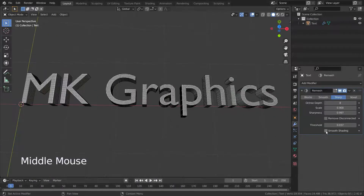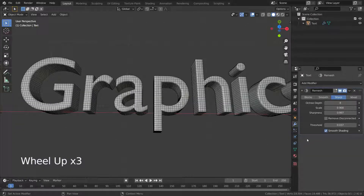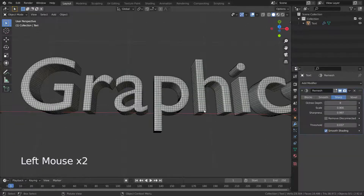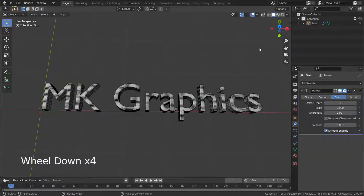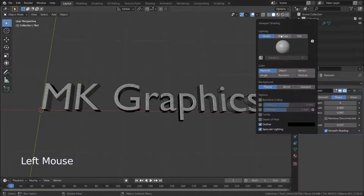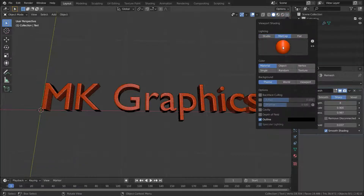For smooth shading, enable this option. Let's turn the viewport shading on. Here we go.